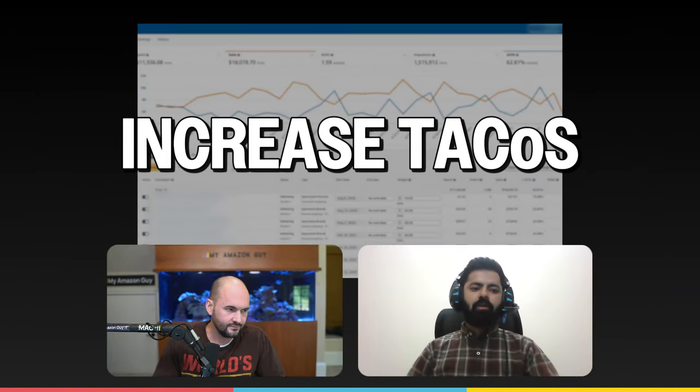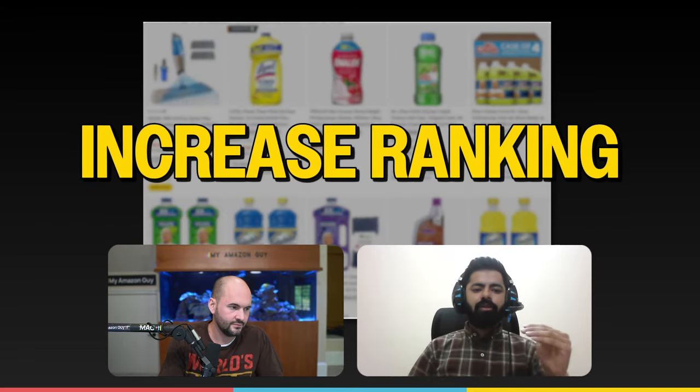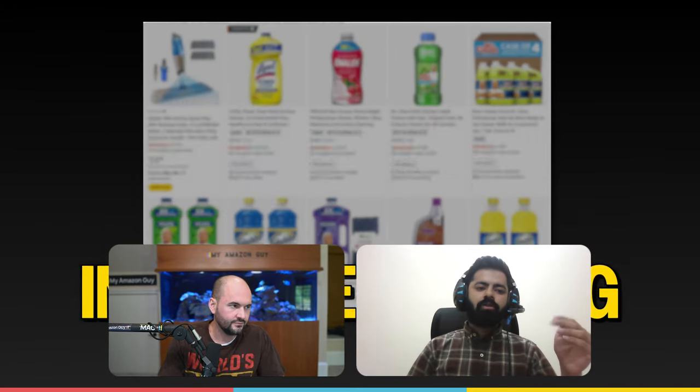So one of their main reasons right now is to increase our tax costs. And the main goal is to actually increase our rankings on the top keywords. One of the reasons being they are actually working on getting approval on Walmart as well. They need to show good reputation for selling on Amazon.